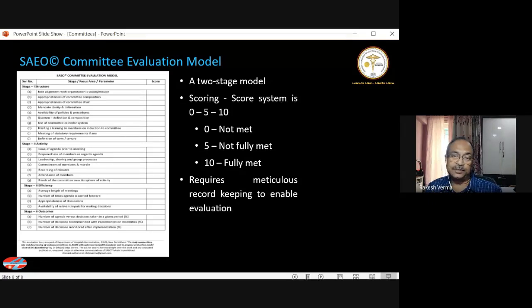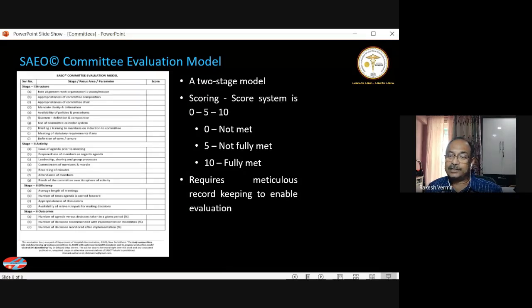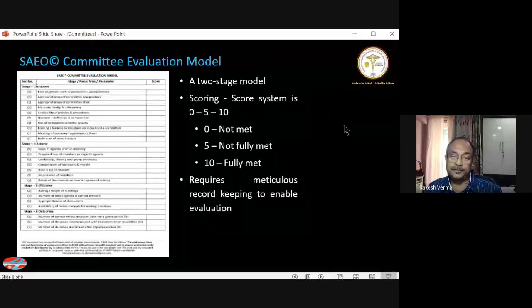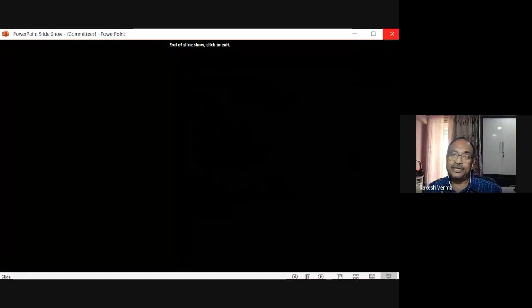This concludes today's agenda on committee structures. This is an important topic for all of us because at our level of functioning, we are all part of some committee or another. When we are part of a committee, we should know how that committee is being evaluated and how it is contributing to the hospital's work.